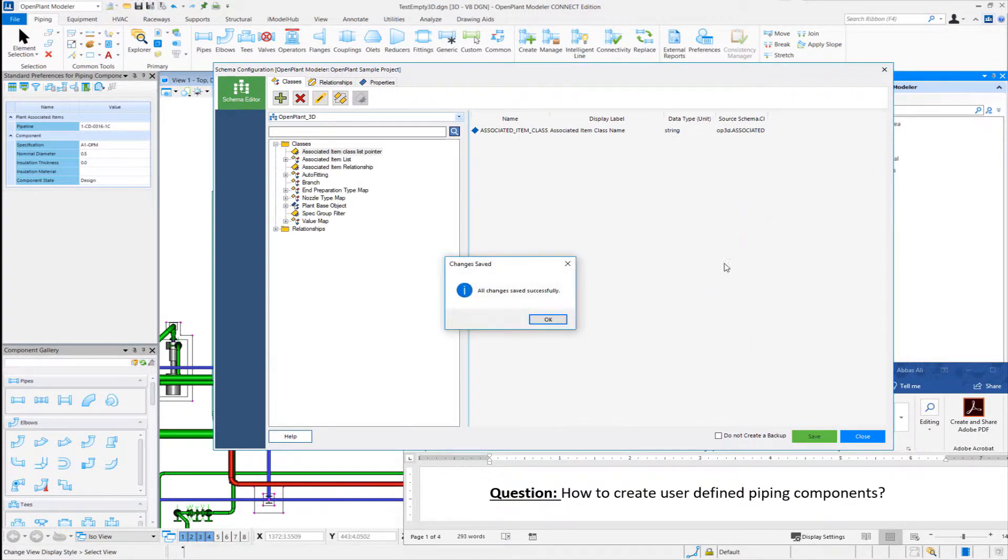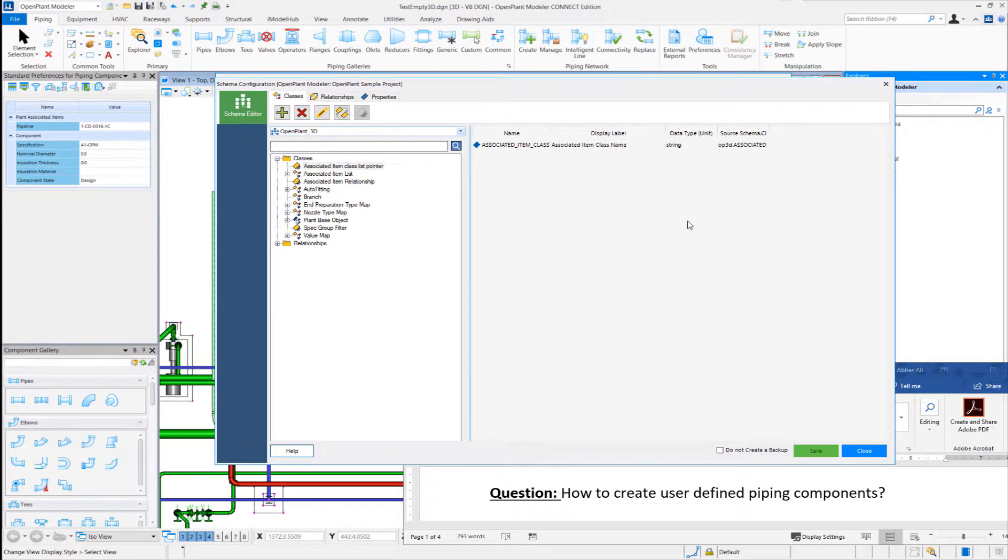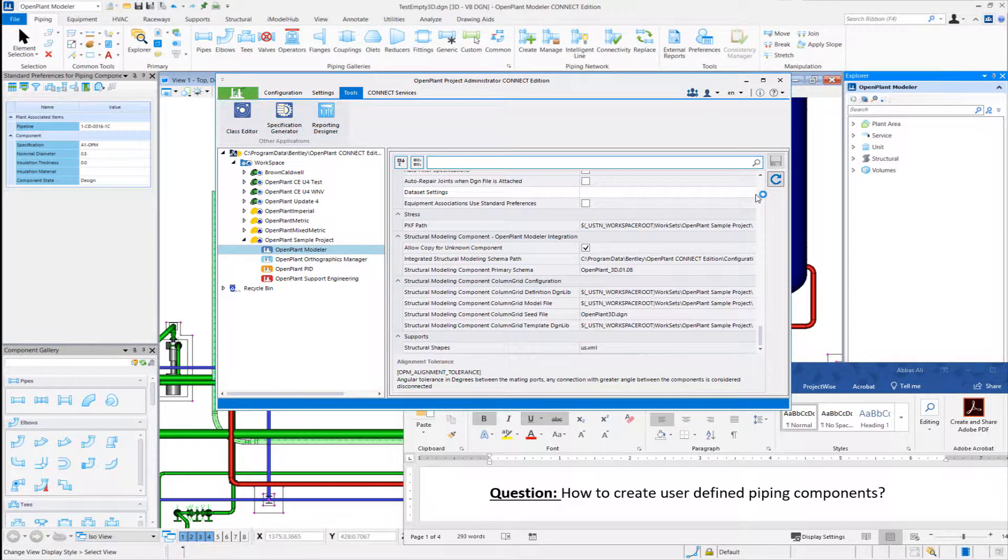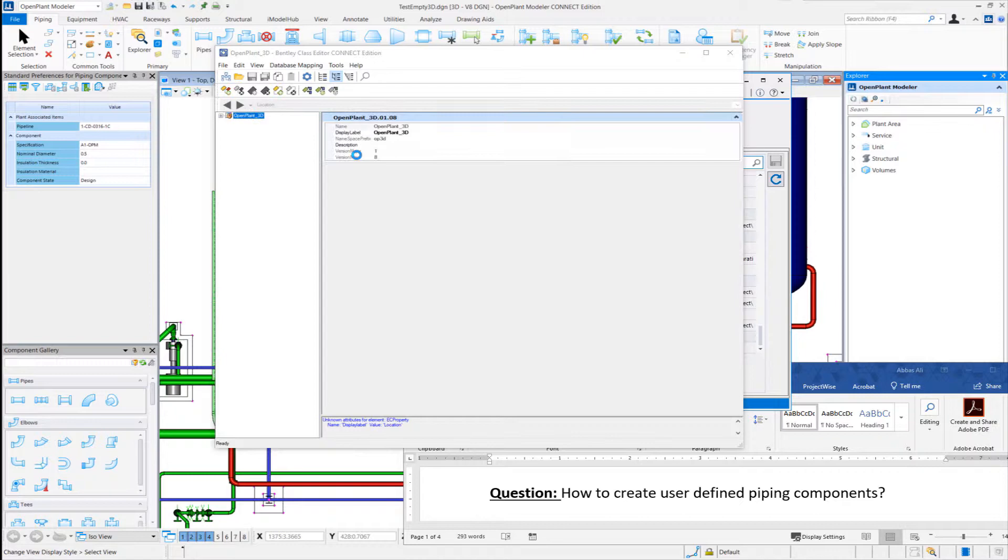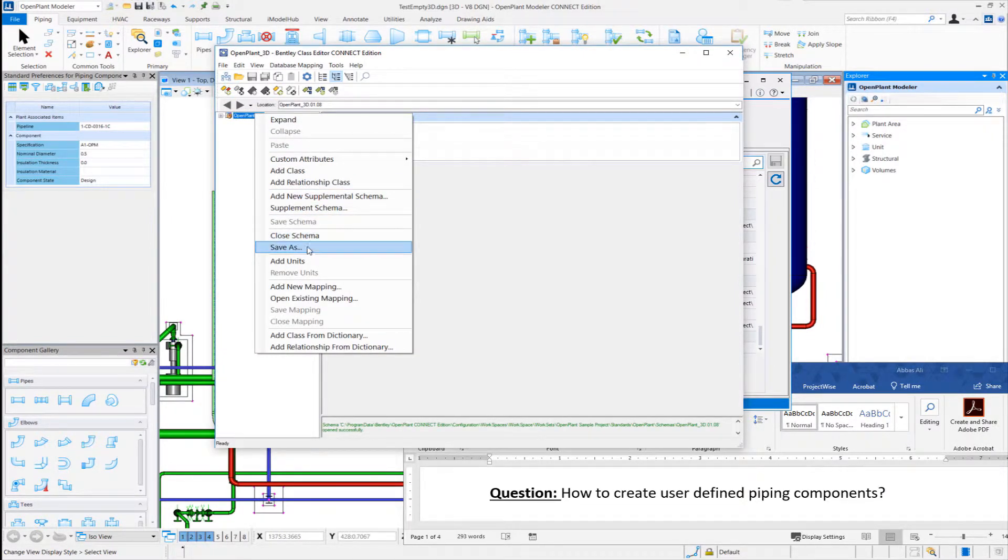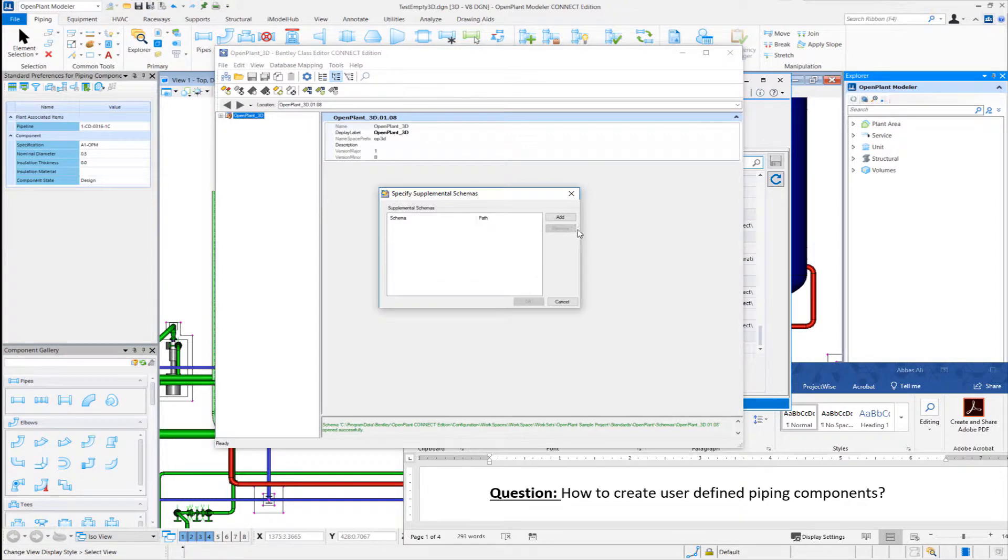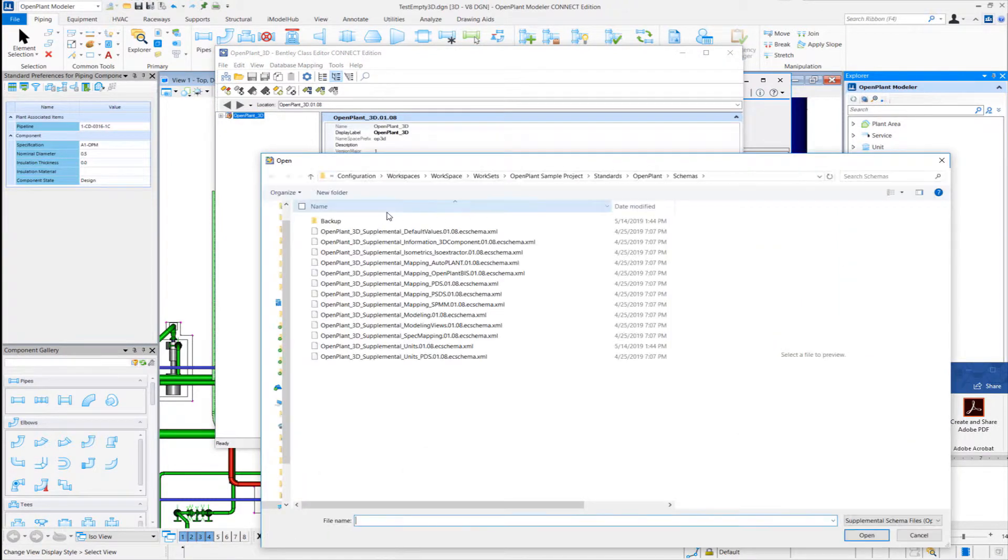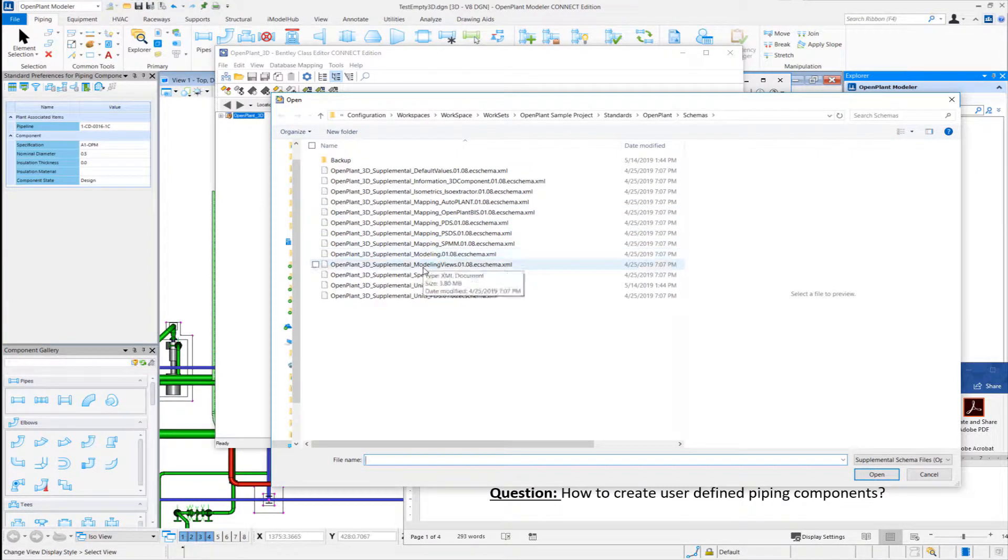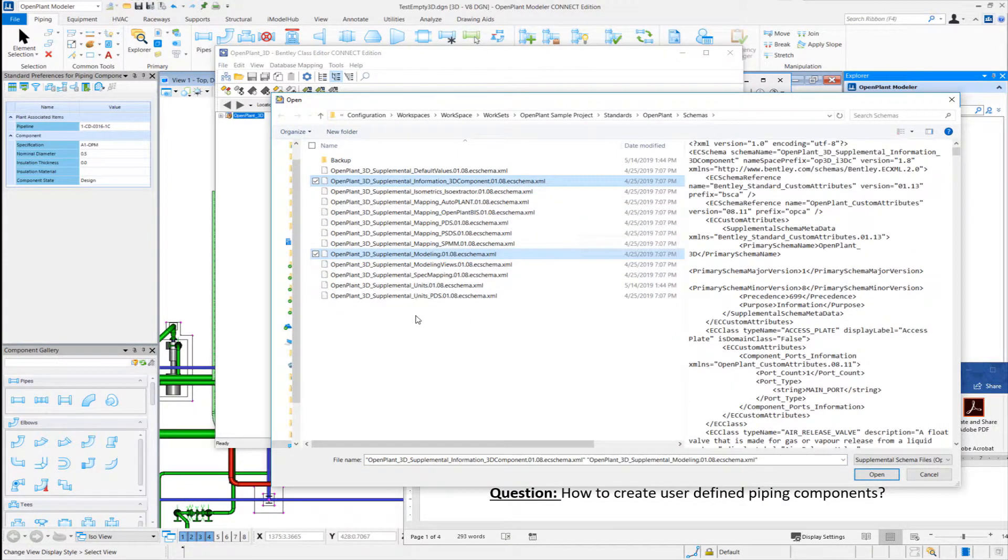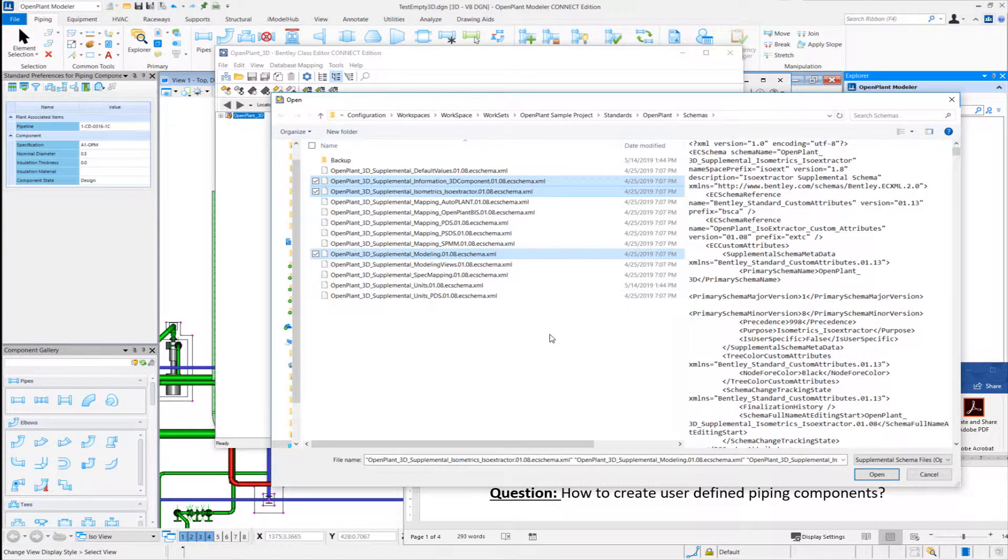In order to copy custom attributes and add, we can do it via class editor as well. It's really much class editor. And here I'll just supplement schemas. So I'll select modeling supplemental, information gd component, maybe I can select iso extractor.